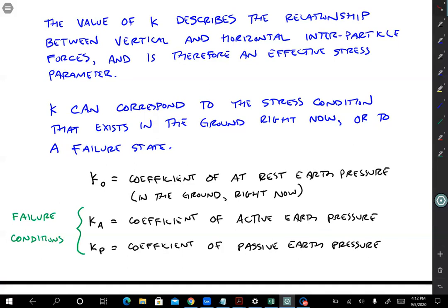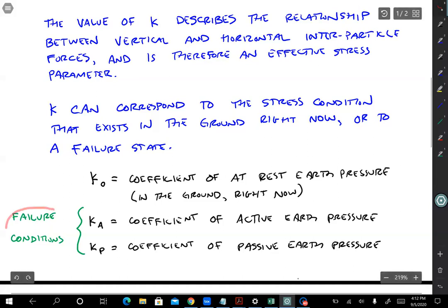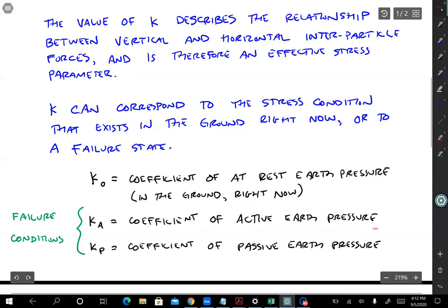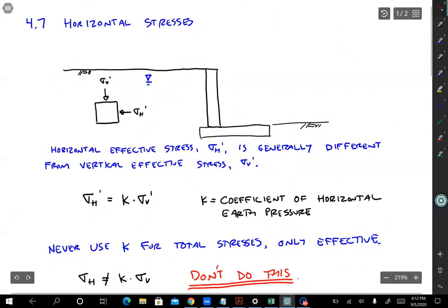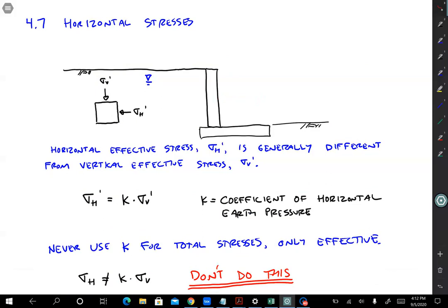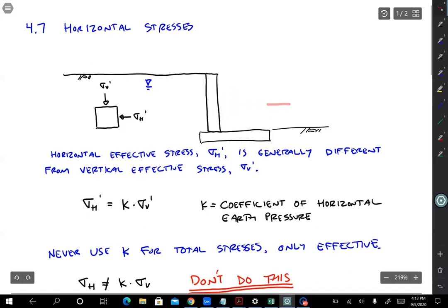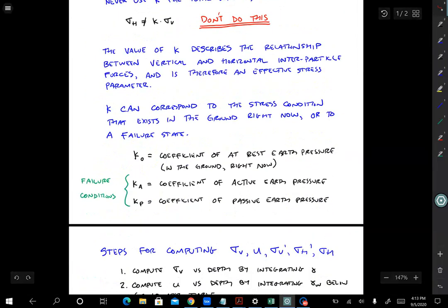Once we load the soil, we change the pressures and k will change. There are two limiting failure conditions. K-a is the coefficient of active earth pressure — a failure condition where the horizontal stress becomes so small that the soil fails and tends to flow horizontally. For the retaining wall problem, the wall would move away and the soil would flow horizontally. K-p is the coefficient of passive pressure, where the horizontal pressure becomes so large that the soil fails in the other mode — like pushing hard on the wall until a bulge of soil forms. In reality, the real earth pressure coefficient can be anywhere between the active and passive conditions.